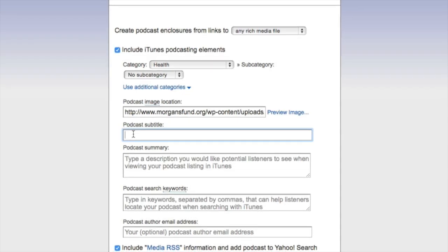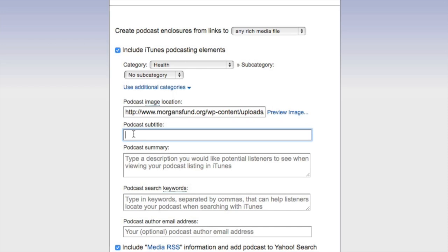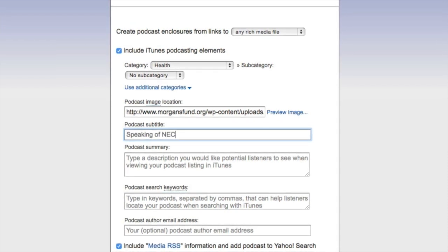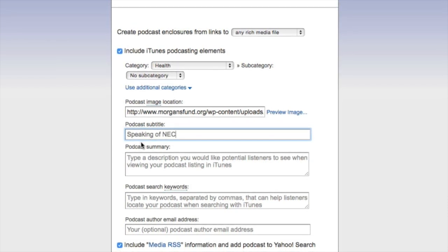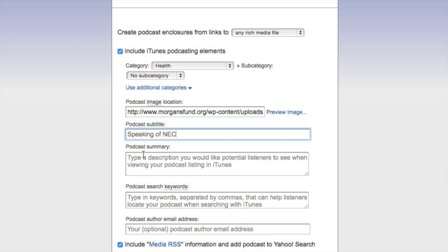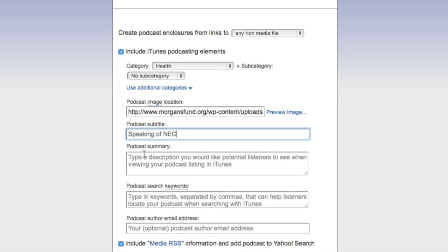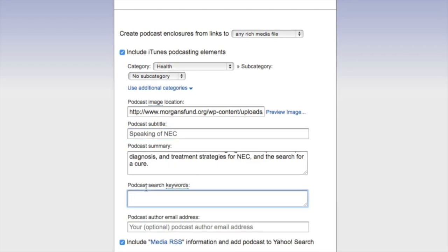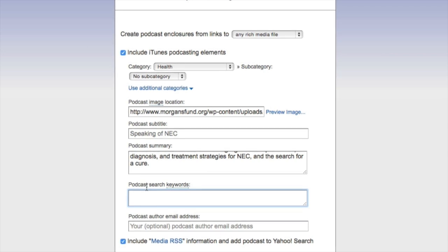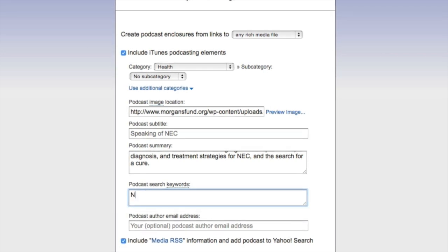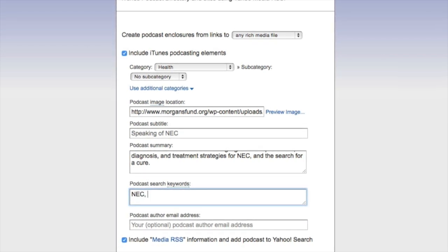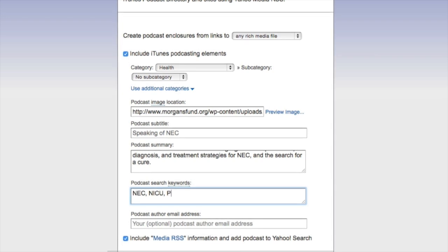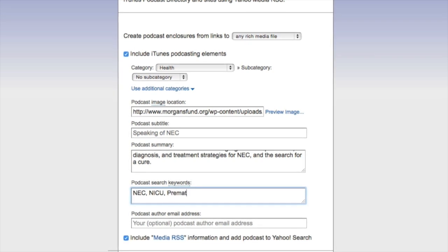Next I want to add a subtitle — I'm going to subtitle this 'Speaking of NICU,' because that is the subtitle of our podcast. Then I'm going to type in the podcast summary. For keywords, I'm going to put in NICU, Neck, and Premature.